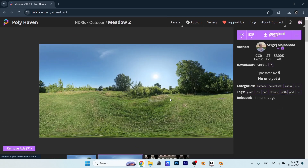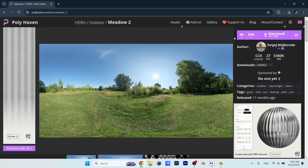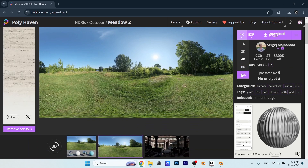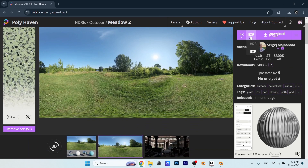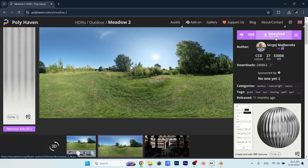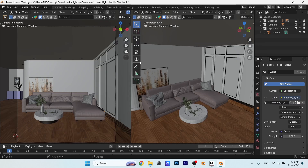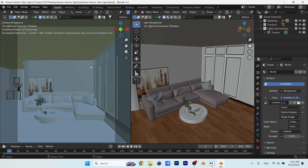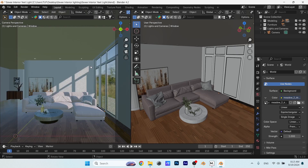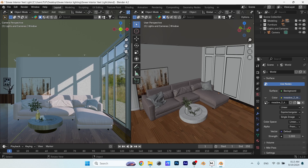This one called Meadow 2 is nice to go with, but feel free to experiment with other ones and download it once you're done. Here's the one we downloaded. I can open it in the environment texture, then switch to render view to see how it looks. This is the look you would get normally with Eevee, which is not great, but with the 4.2 update things become much nicer, and we will see that in a minute.